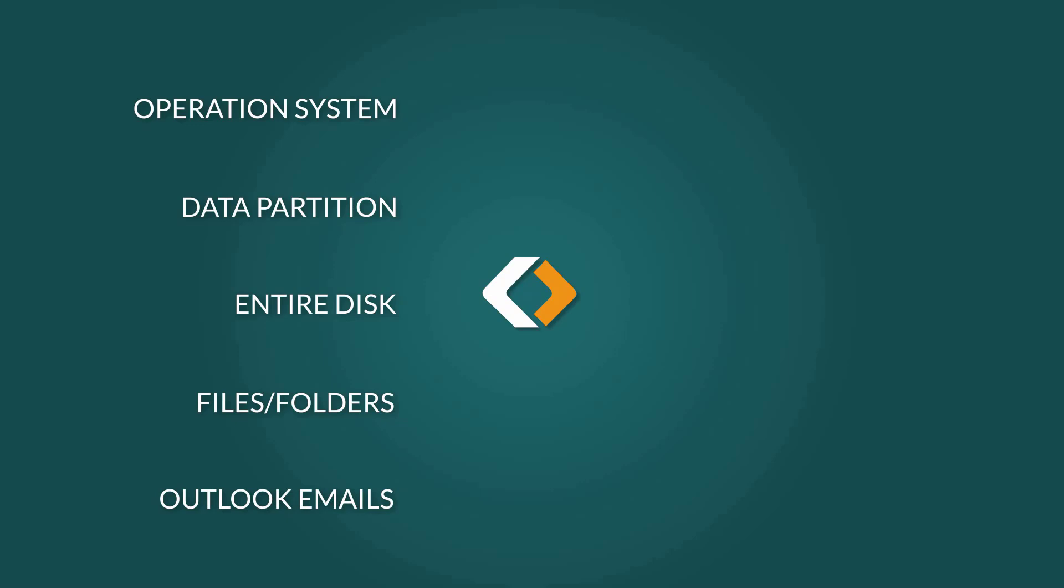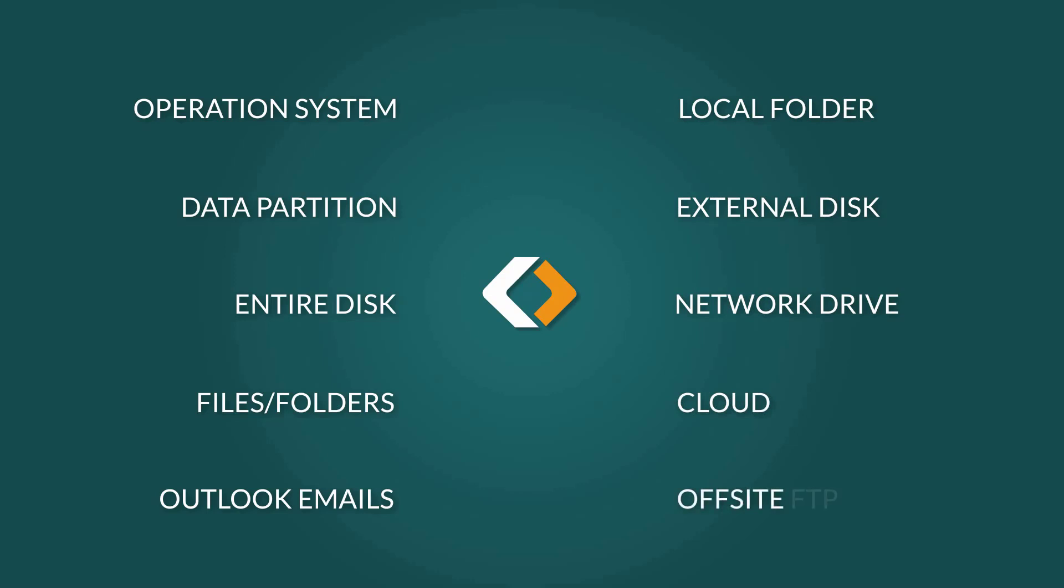Created backup images can be saved directly to a local folder, an external drive, a network shared folder, the cloud, or even transfer an off-site copy to an FTP server.